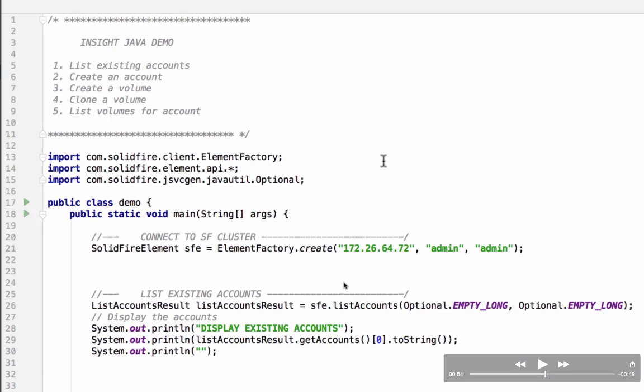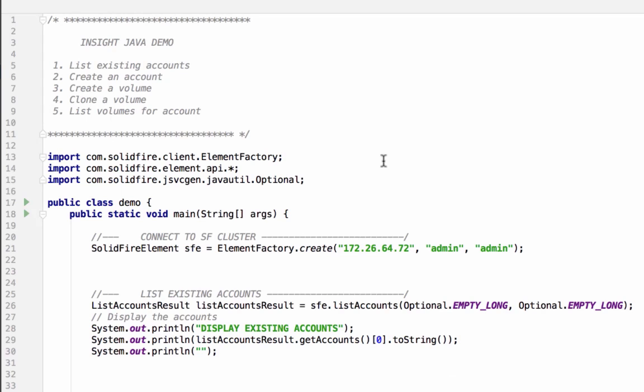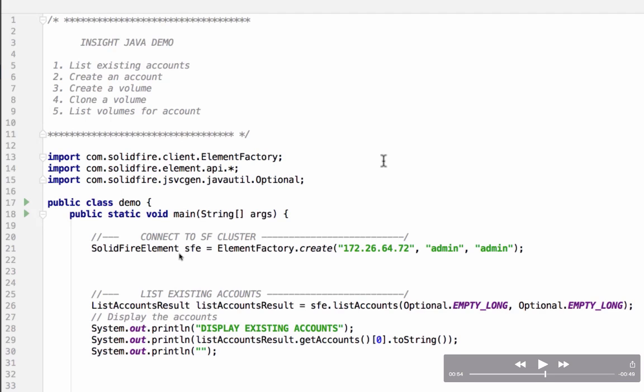The first part starts on line 21 where we use the ElementFactory.create method to create a SolidFire element object that we're going to put in the SFE variable. We have to hand it an IP address or URL that points to the location of our cluster, and also give it a username and password. That generates the SolidFire element object for us and off of that we can call every single method that's available in the API.